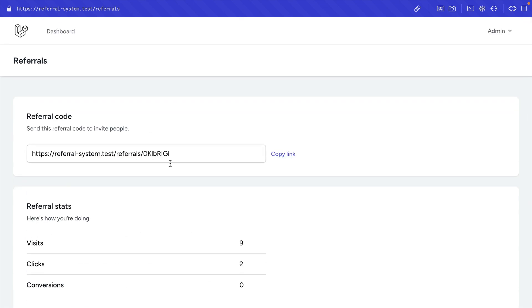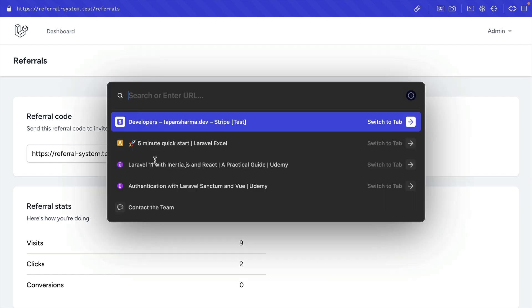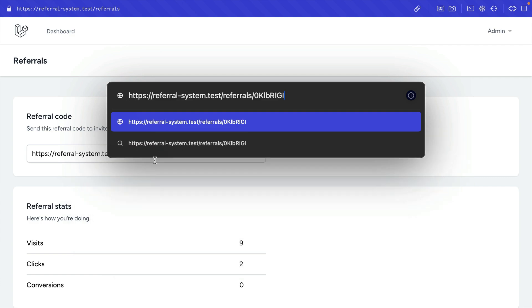Let me quickly go ahead and demonstrate the whole flow of this referral system. I've already copied the link and I'll open that up in a new tab.